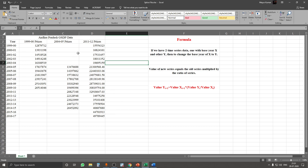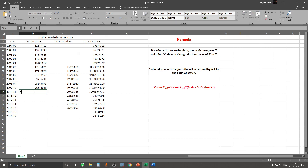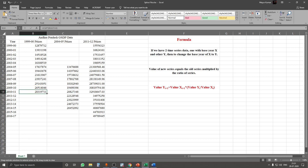Similarly, if we want to calculate the entire series in 1999-2000 prices instead of 2011-12 prices, we use the same formula, but now the 1999-2000 series becomes our Y and the other two are our X's. So Yt+1 equals Xt+1 multiplied by the ratio of Yt divided by Xt. We close the bracket, press Enter, and drag to calculate the values.